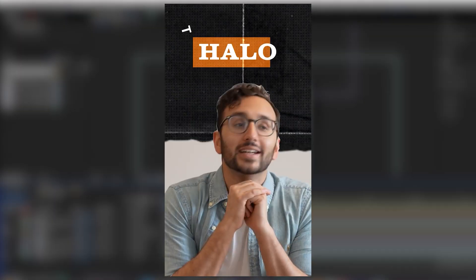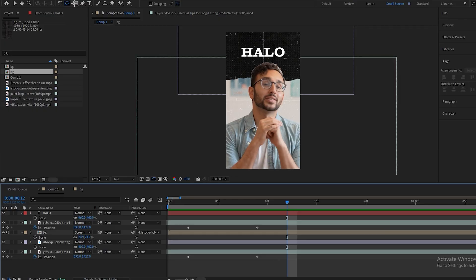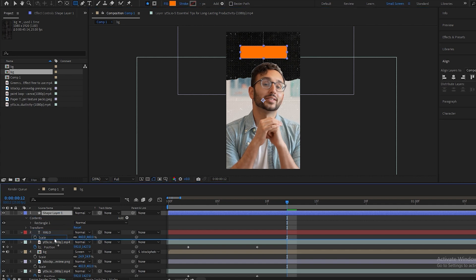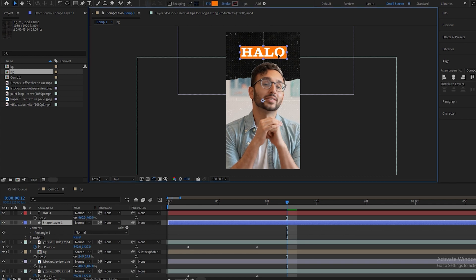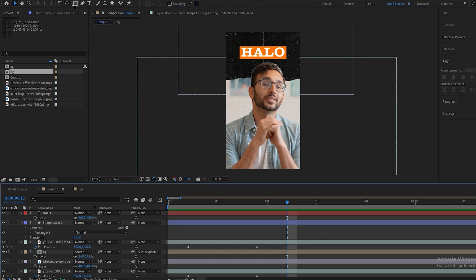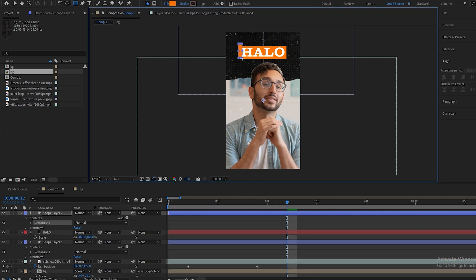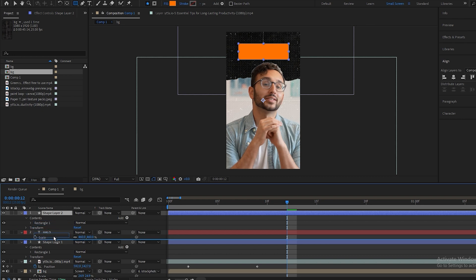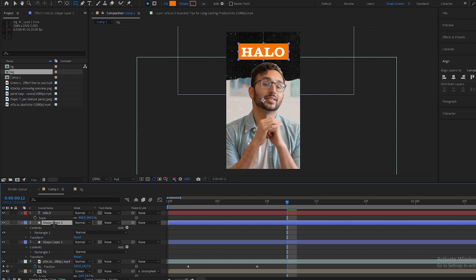For the box animation, select the shape layer and make a box over here, then drag it down and place it underneath the text. To animate this box, create a new shape layer and this time make the box slightly bigger than the previous one, then place it underneath the text again.